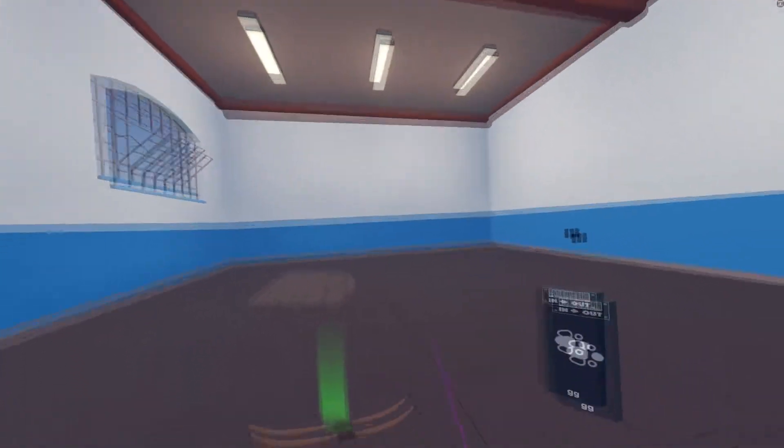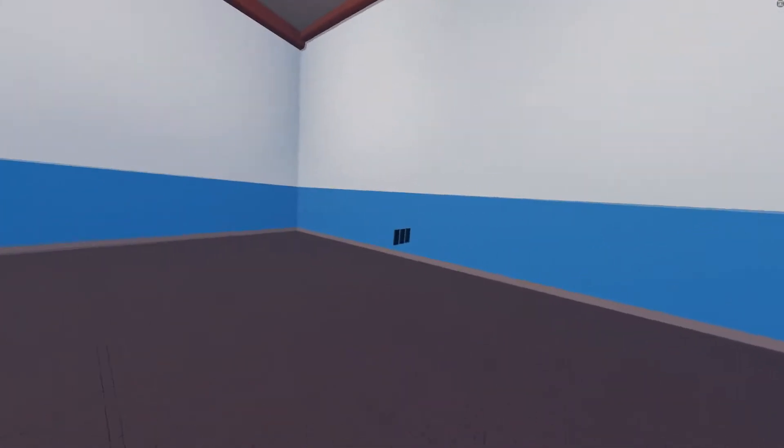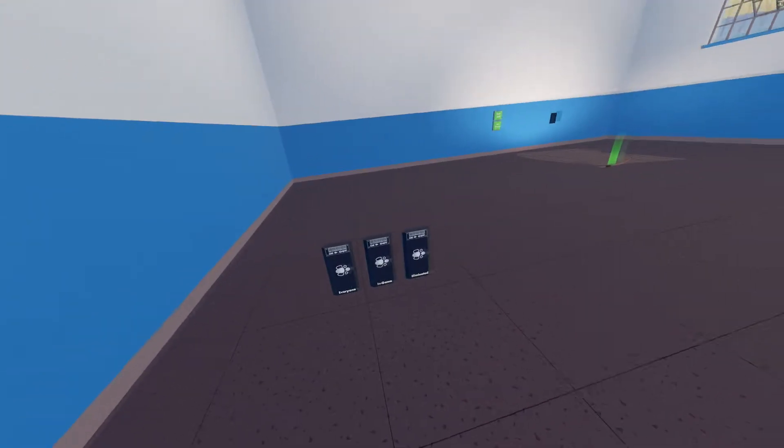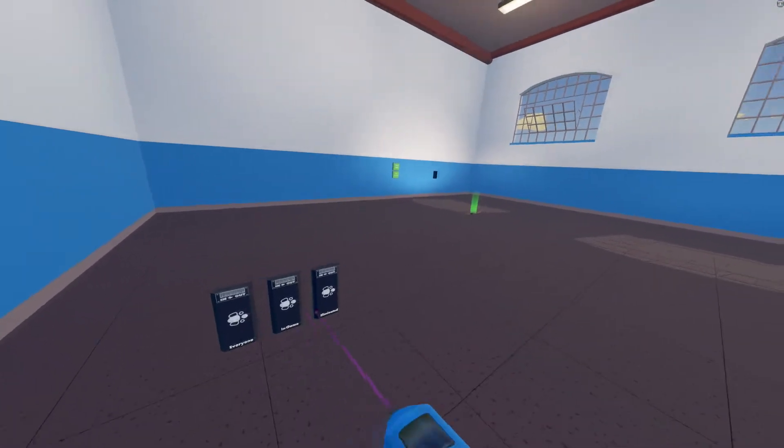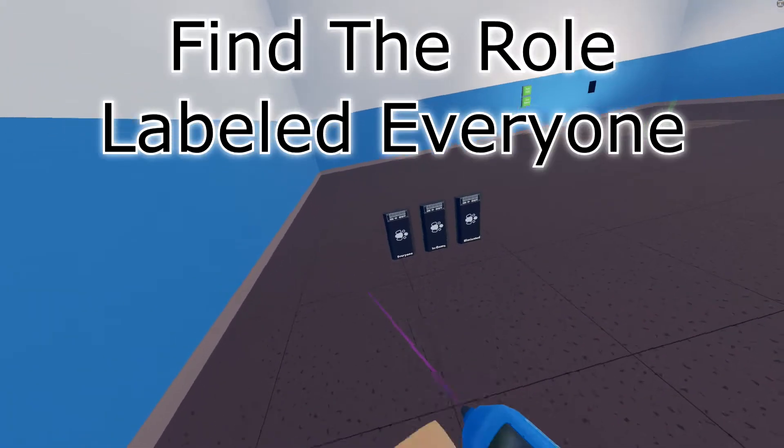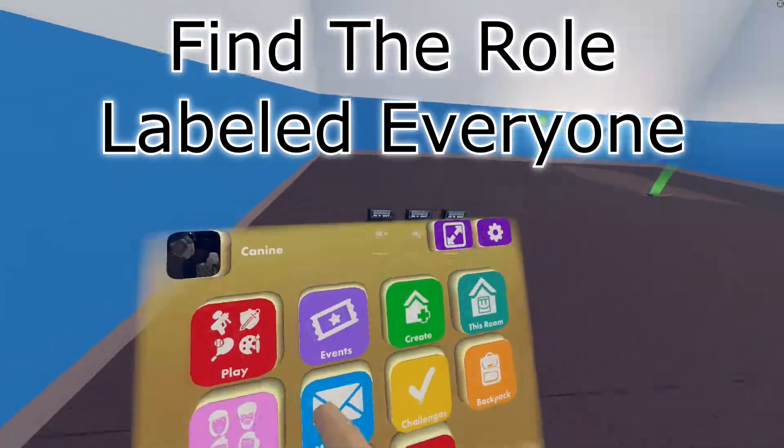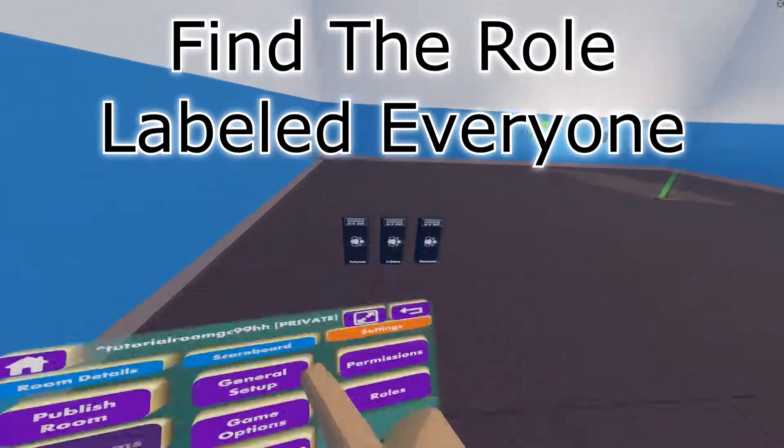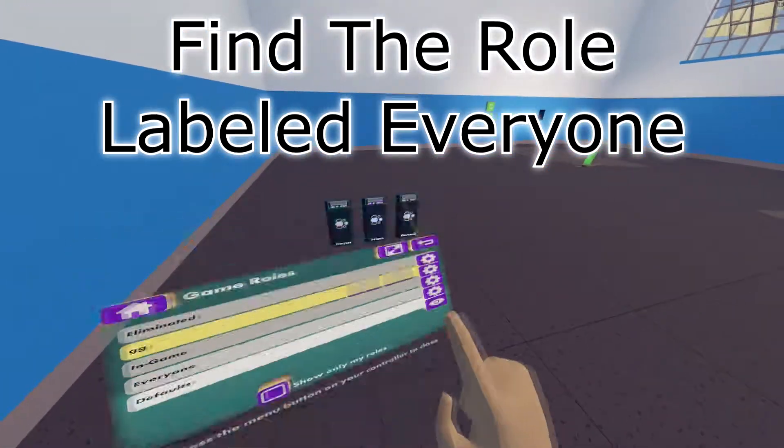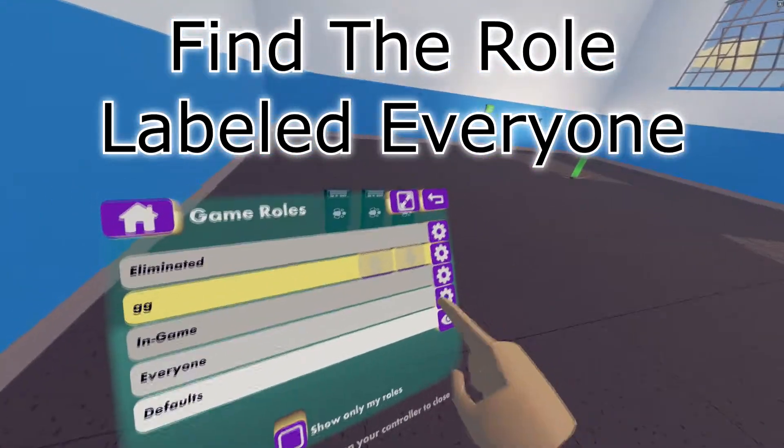Then next, you want to grab your configure tool again. If you have your room set to default, your roles should be directly in the center of the spawn. But if they're not here, go to your watch, go home, this room, settings, roles, and then click everyone.